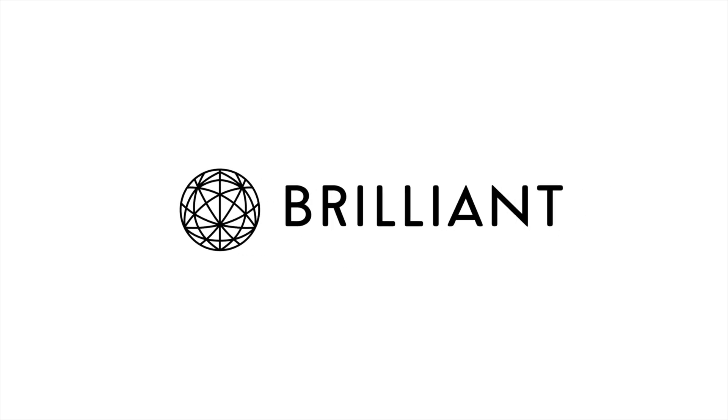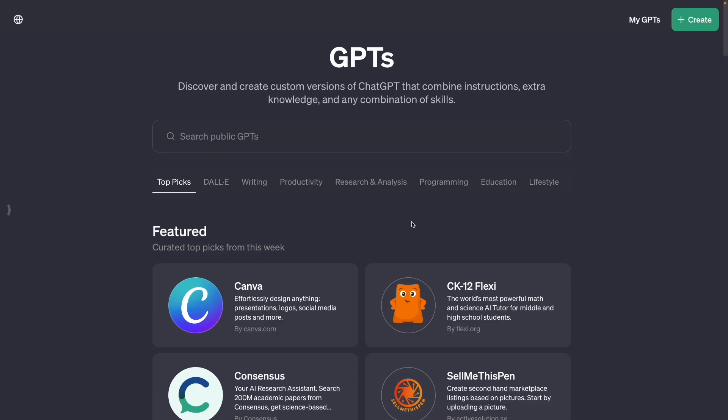This video is sponsored by Brilliant. Last week OpenAI released the GPT store and in this video I'm going to show you what are the best GPTs for programmers. So let's get started.